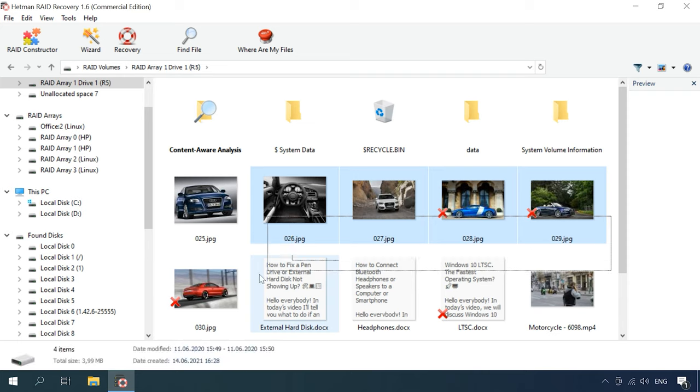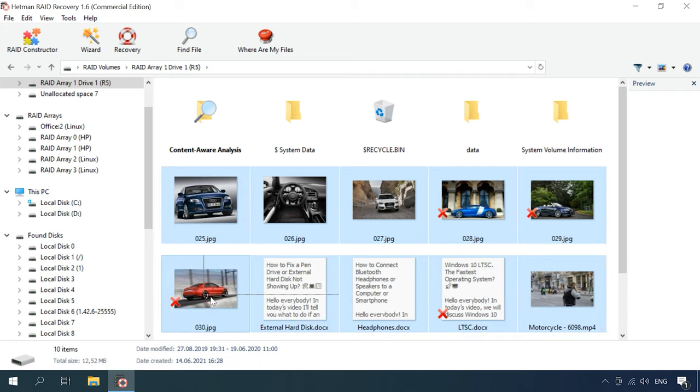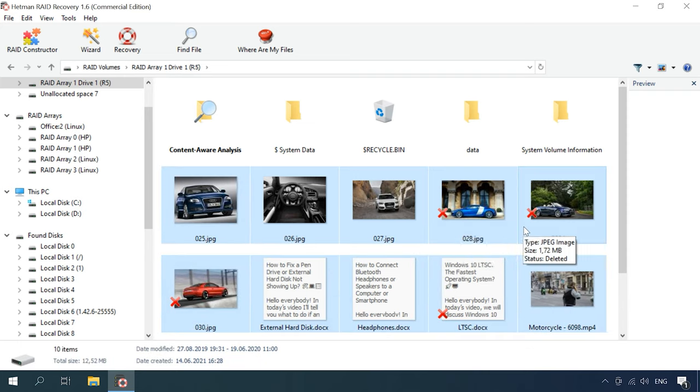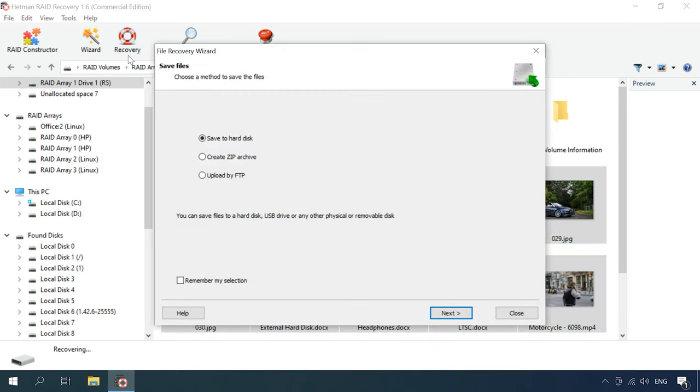Select the stuff you need and click Recovery, and specify where you want to save it, and we strongly recommend against saving data to the same disk you are recovering it from, so you should choose a different disk instead.